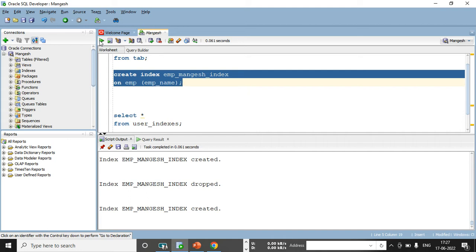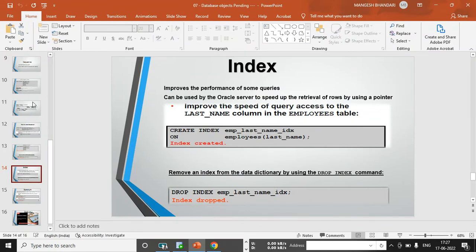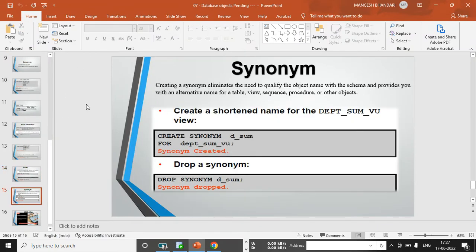Now there is one more database object I want to cover — synonyms. Synonyms help you give an alternate name to your database objects. There is also a RENAME statement under DDL, but RENAME is used only to rename column headings and table names. If you have a view, synonym, sequence, or index and want to give an alternate name, synonyms come into the picture.